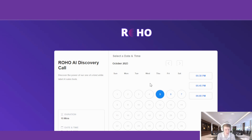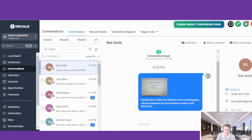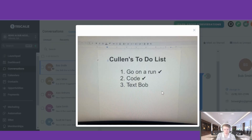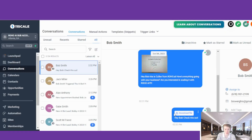Here you can see I've actually received the message from the AI, including our AI image with the lead's name in there. And now I just received the voice message.